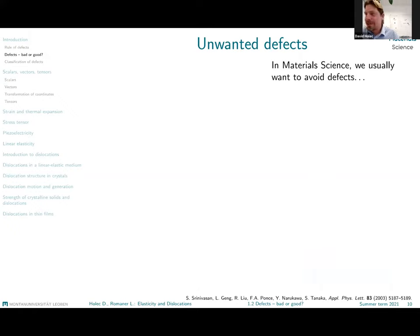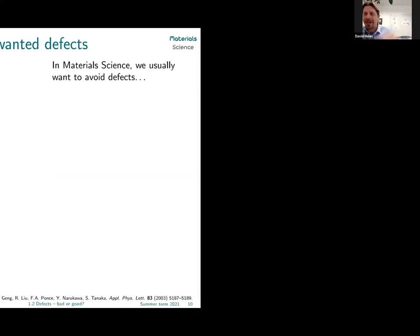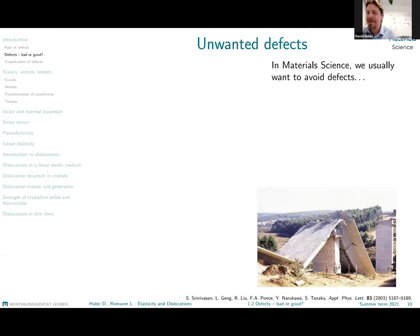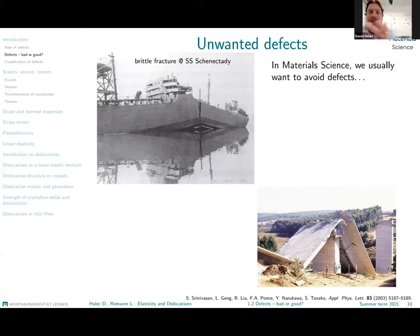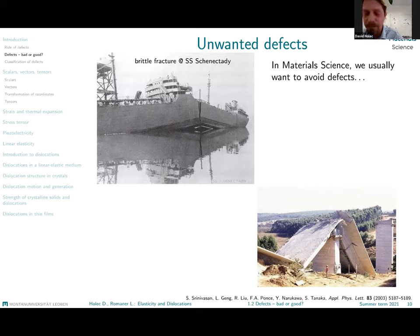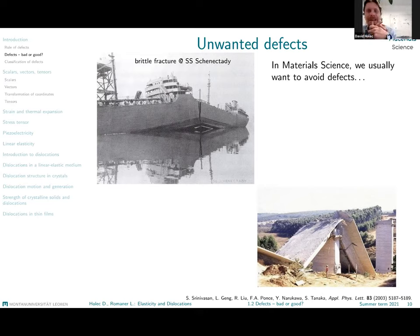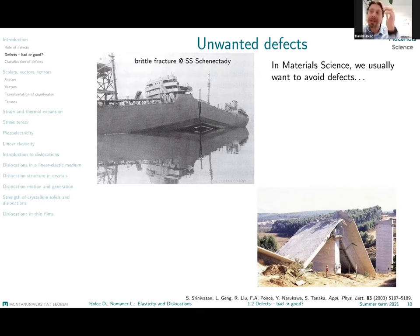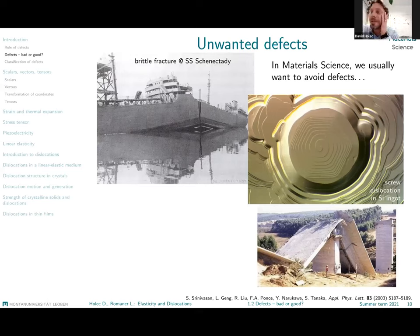Many defects are unwanted. Examples include broken concrete in a bridge and the well-known example of brittle fracture in a First World War ship. That was one of the first large-scale examples of brittle fracture, observed in very cold waters, and it was unclear at the time what was happening and why the material became so brittle at low temperatures. These are certainly unwanted defects.